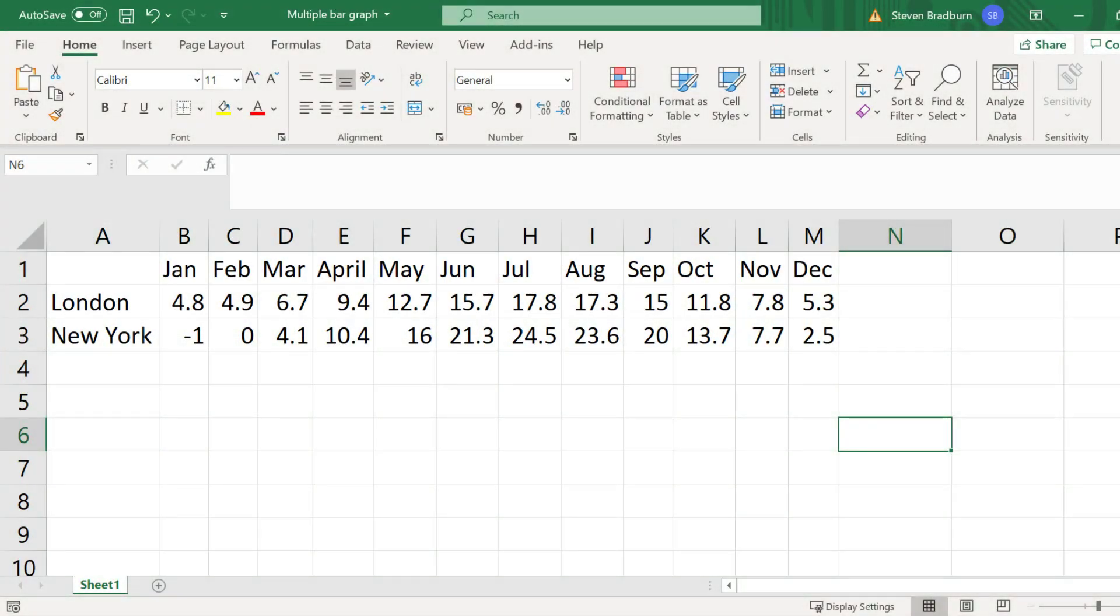I've got some example data already entered into my sheet. What this data is, is the average monthly temperatures in degrees Celsius in London and New York City according to the climatedata.org website.